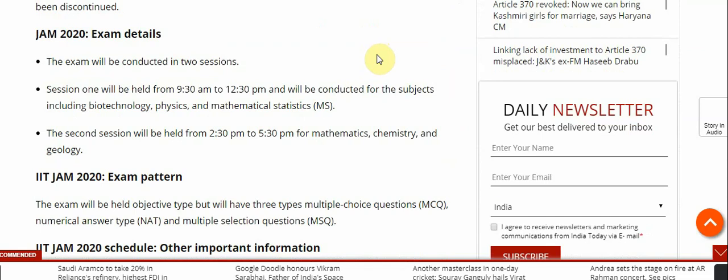The exam will be conducted in two sessions. Session one will be held from 9:30 AM to 12:30 PM, covering Biotechnology, Physics, and Mathematics Statistics. The second session will be held from 2:30 PM to 5:30 PM, covering Mathematics, Chemistry, and Geology.